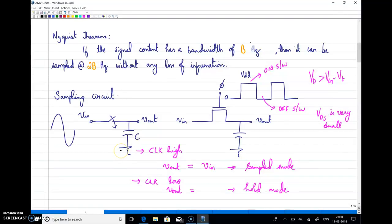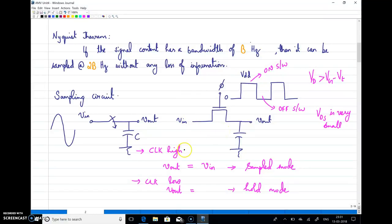A switch is realized using a MOSFET driven by a clock signal varying from 0 to VDD. When the gate signal is at 0, the MOSFET is off. When the gate is at VDD, the MOSFET is driven into the linear region of operation, where VDS is very small and V_out follows V_in. When the clock is high, V_out equals V_in — this is the sampling mode. When the clock is low, V_out holds the previous sampled value — this is the hold mode.